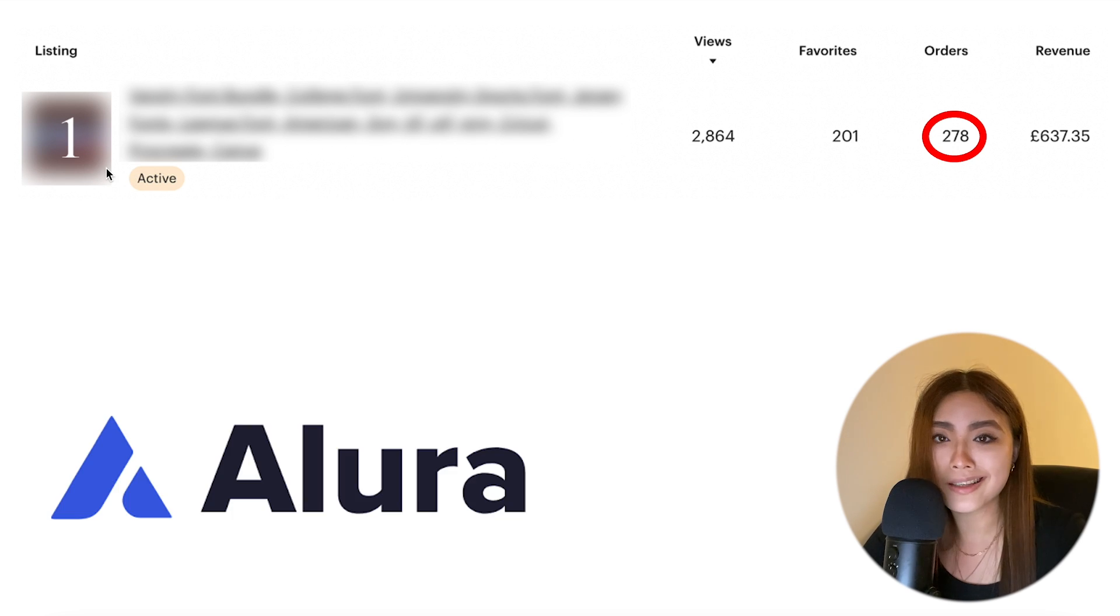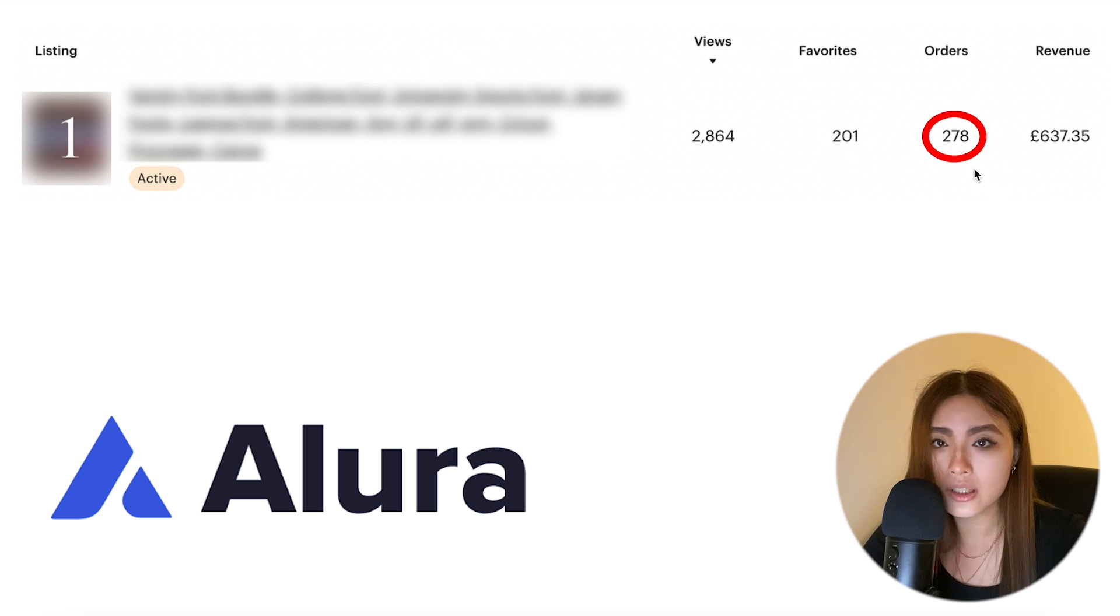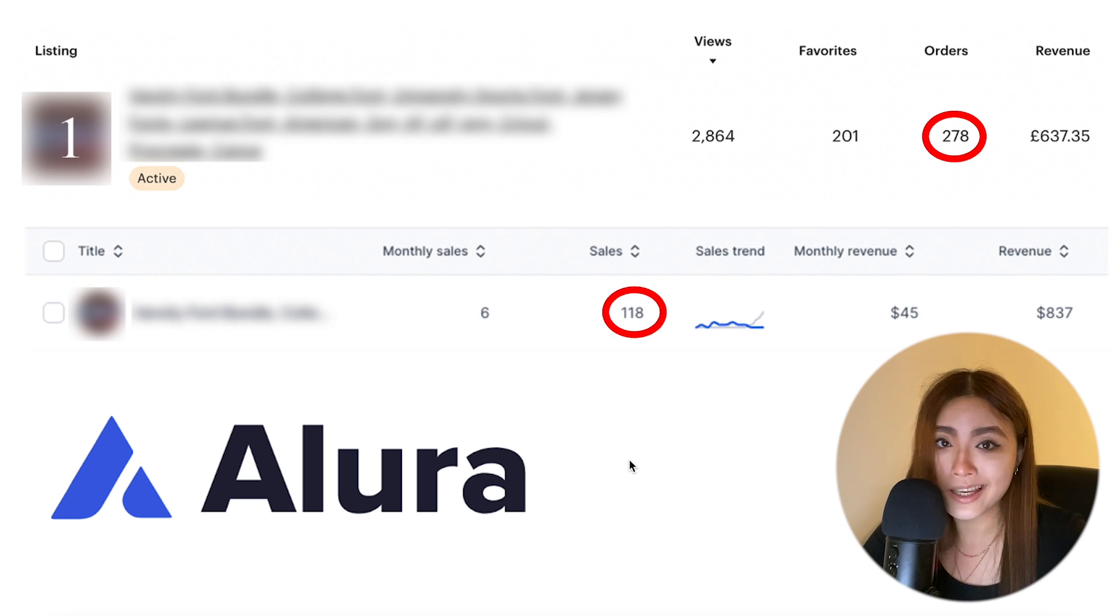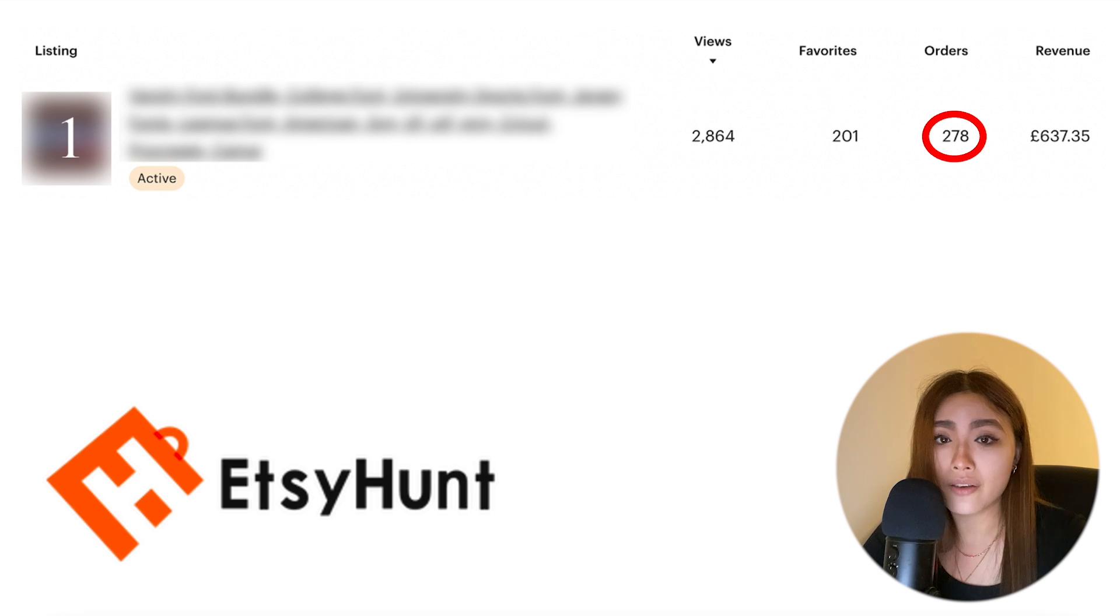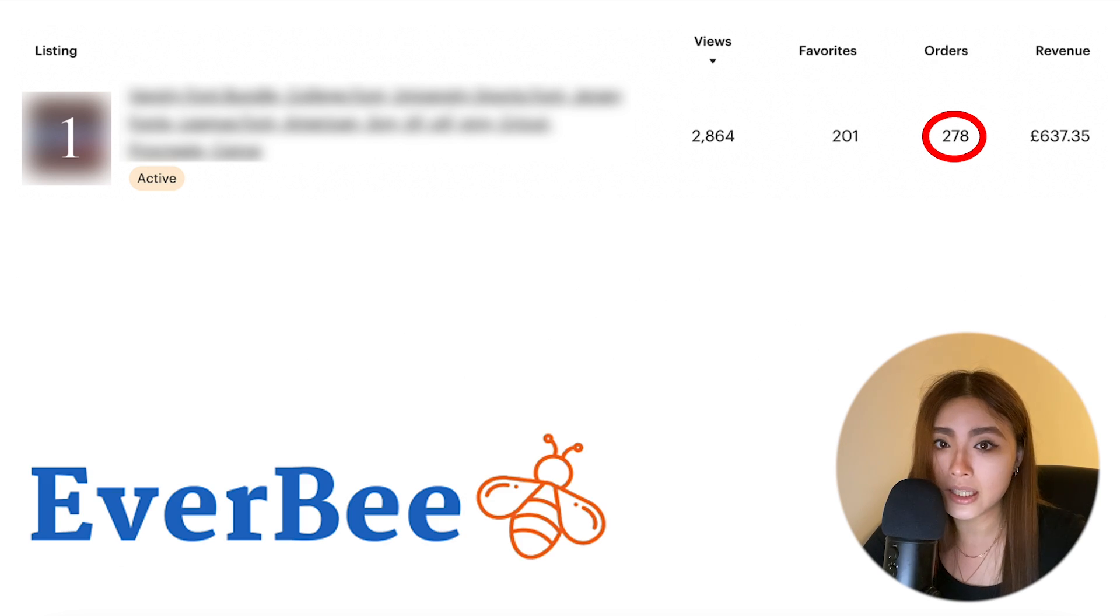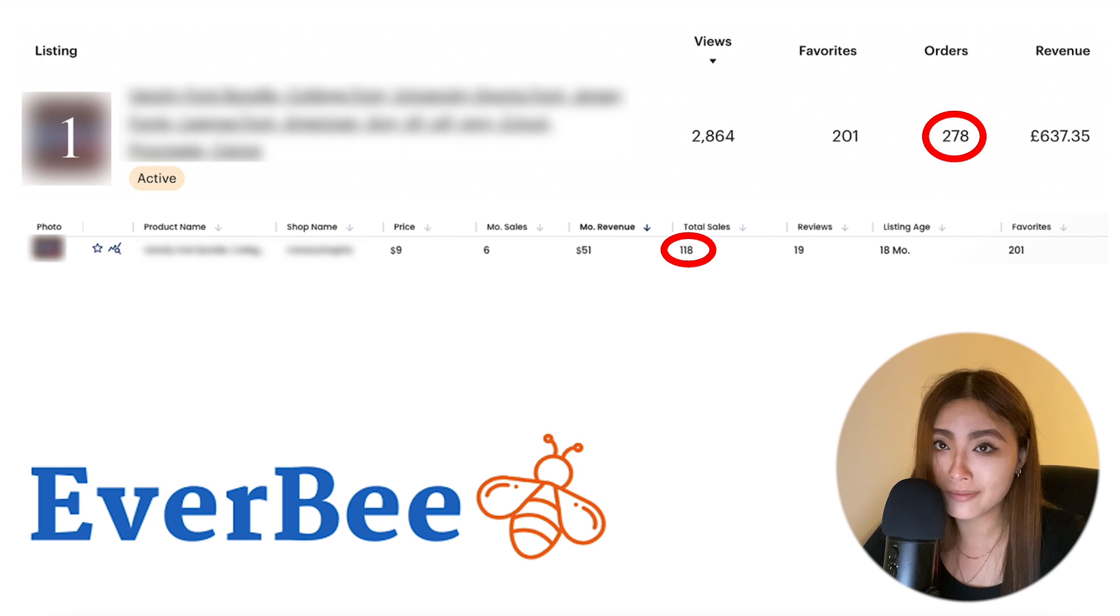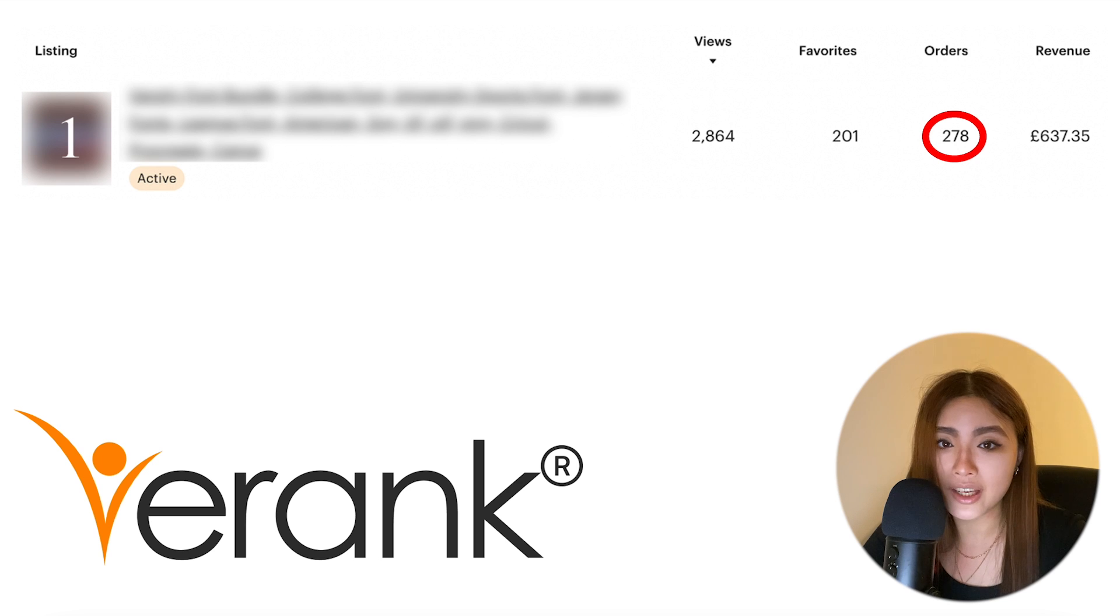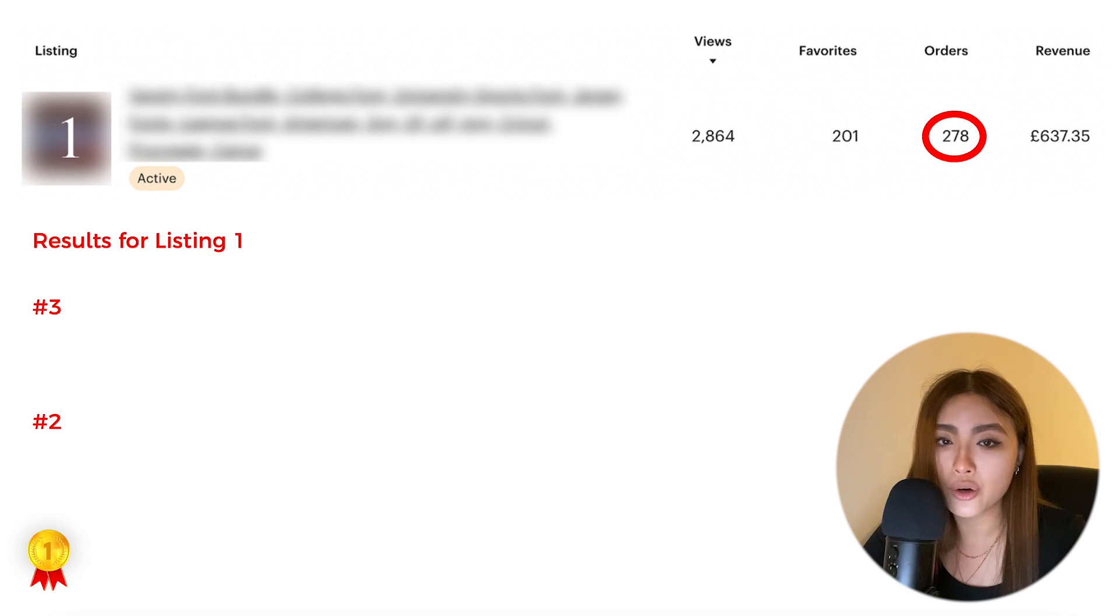So this is listing number one. We have 278 total orders. Starting off with Alura, which estimates 118, so yeah, a bit off there. Next we have Etsy Hunt, which estimates 218, so same as Alura, very interesting. Next we have eRank, which estimates 120.